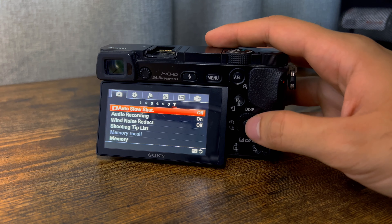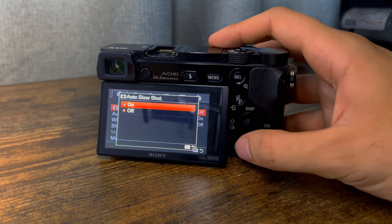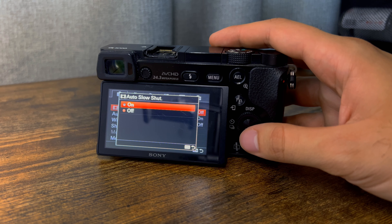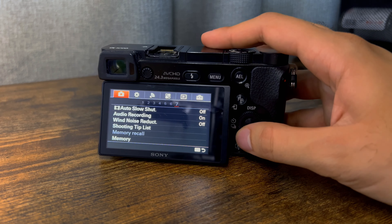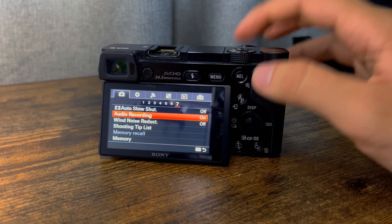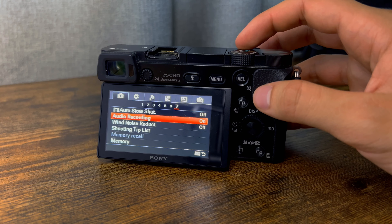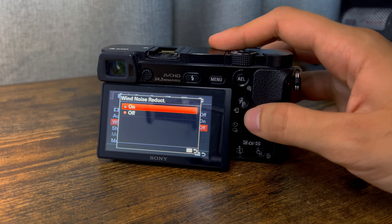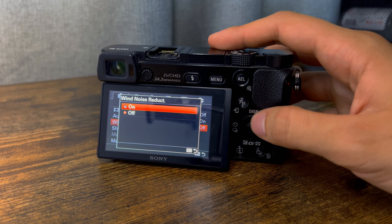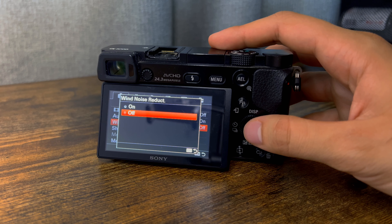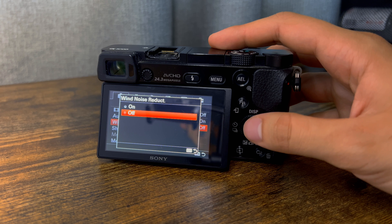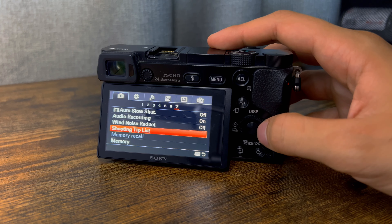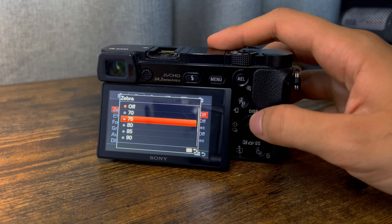Slow shutter I leave off because if you have this on, the camera gets free range to use a slow shutter speed, which captures a lot more light and changes the image significantly. I leave that off just in case. Audio recording I have on — though I generally record audio from my iPhone or my Sony A7R3 since I have a microphone for that. Wind noise reduction I leave off because I'm generally filming inside; if you are outdoors you should have it on.